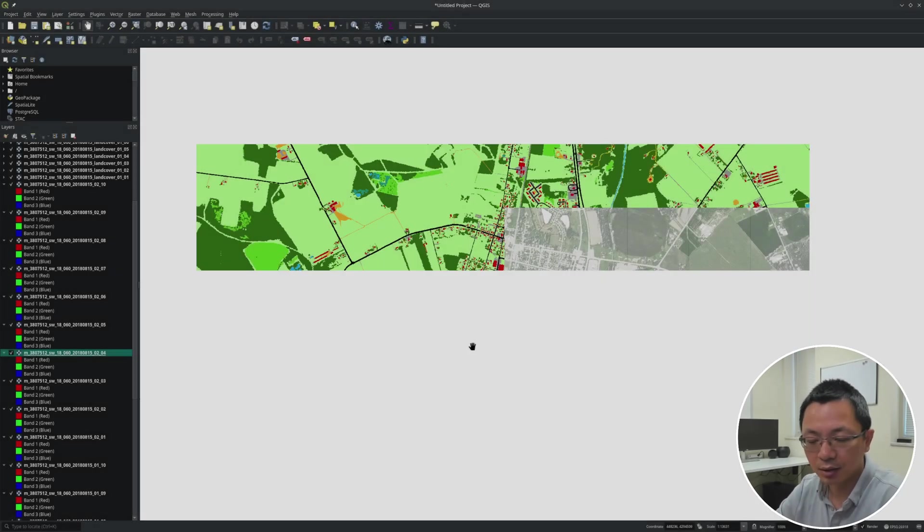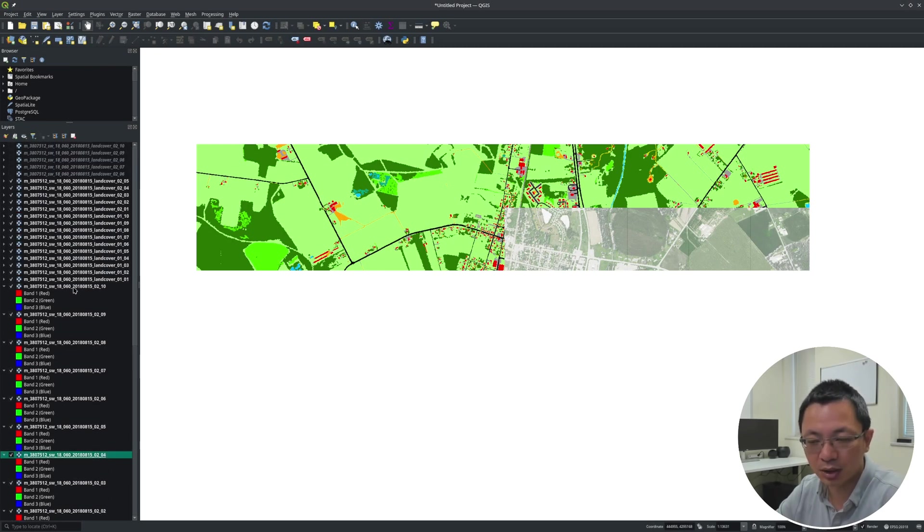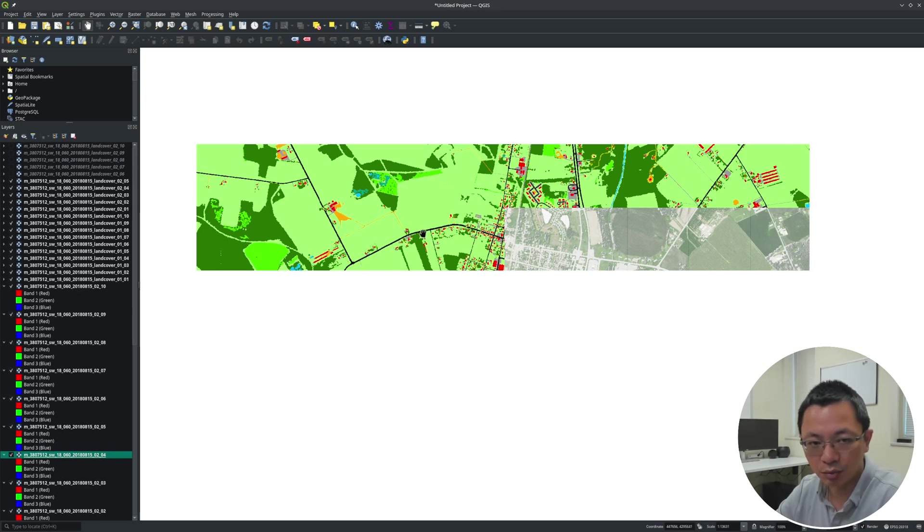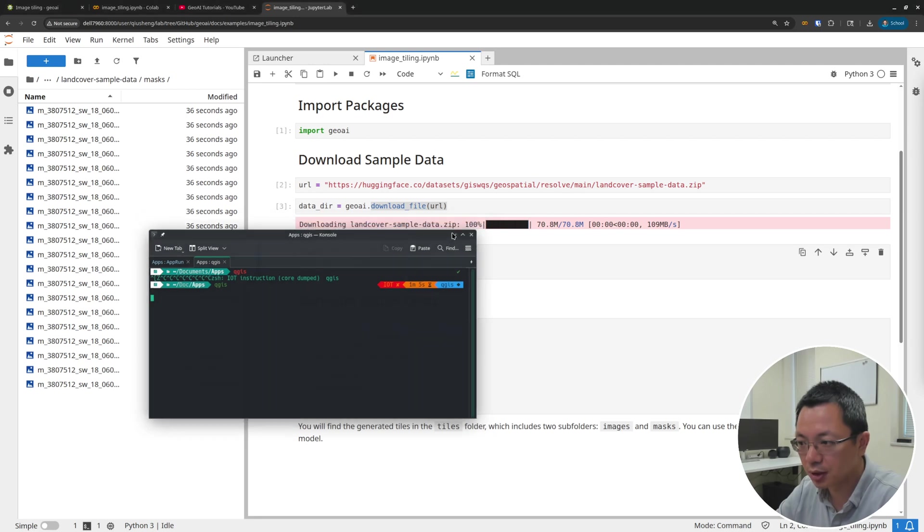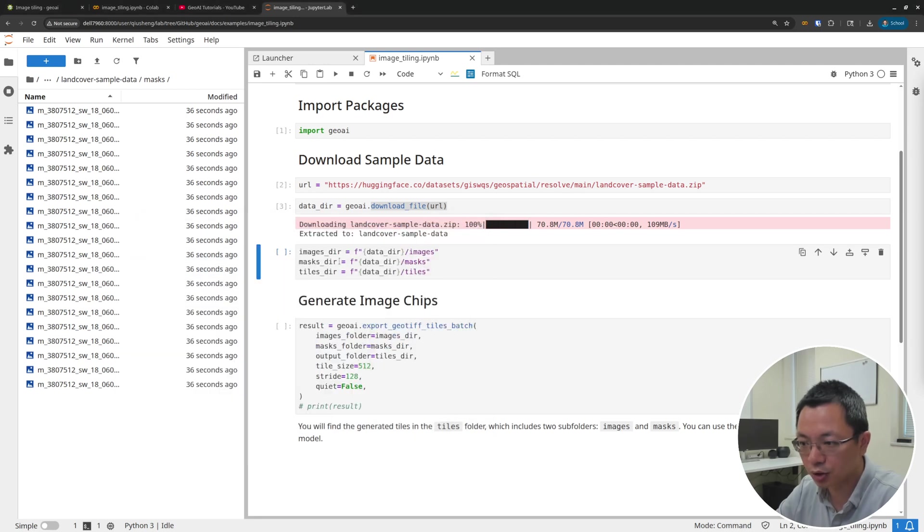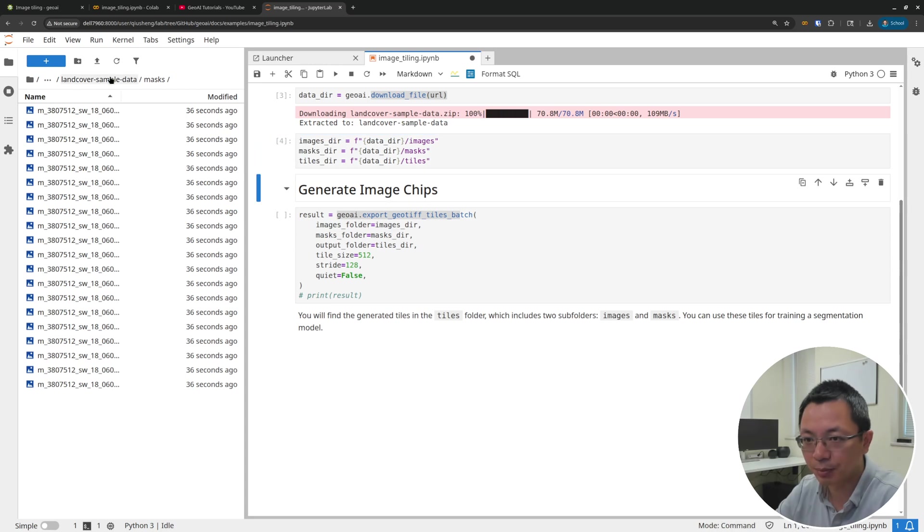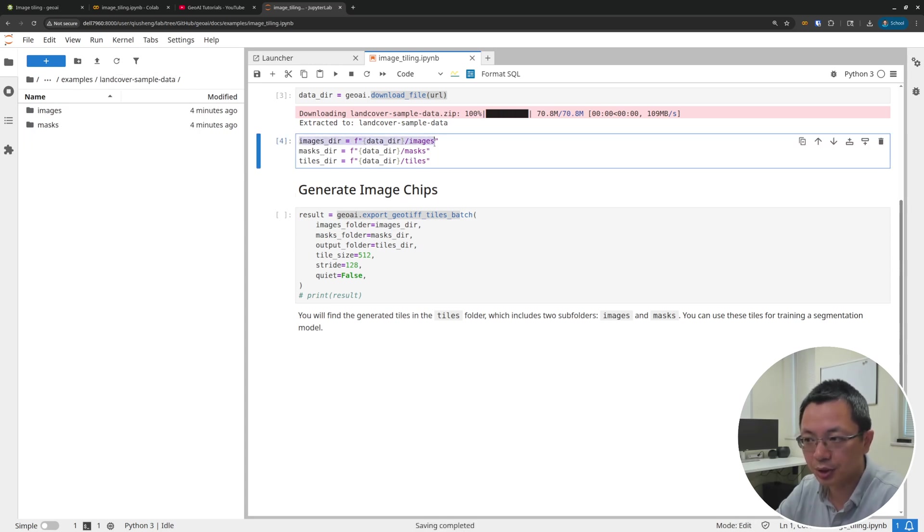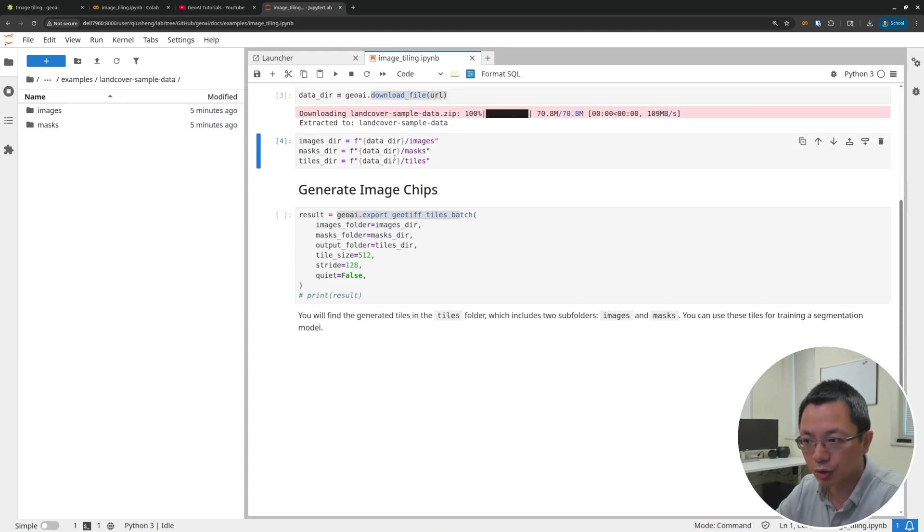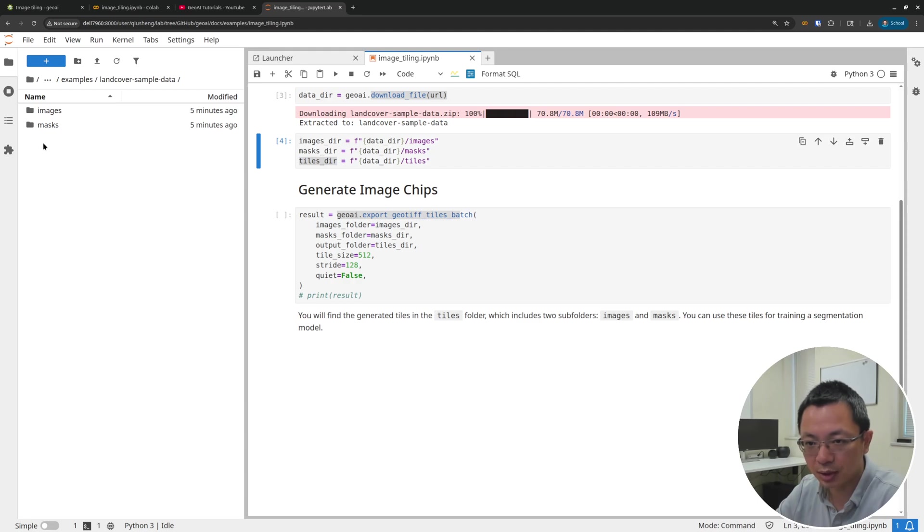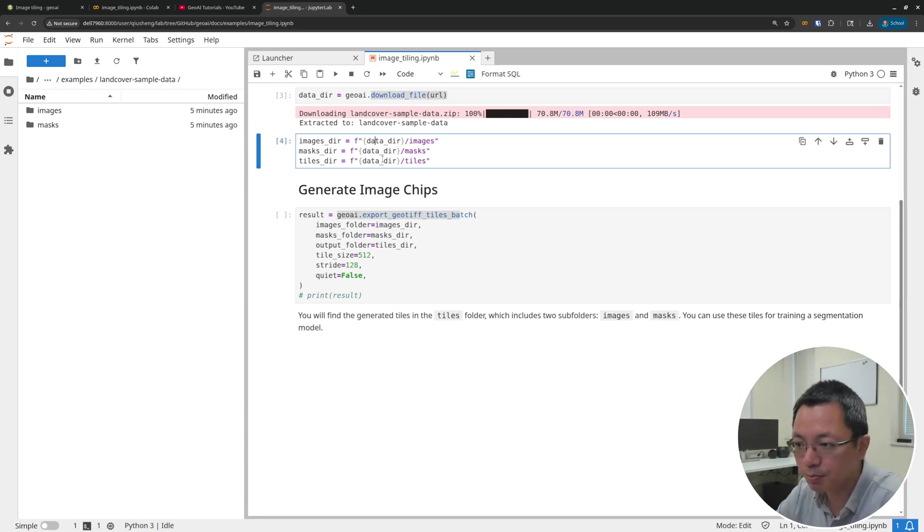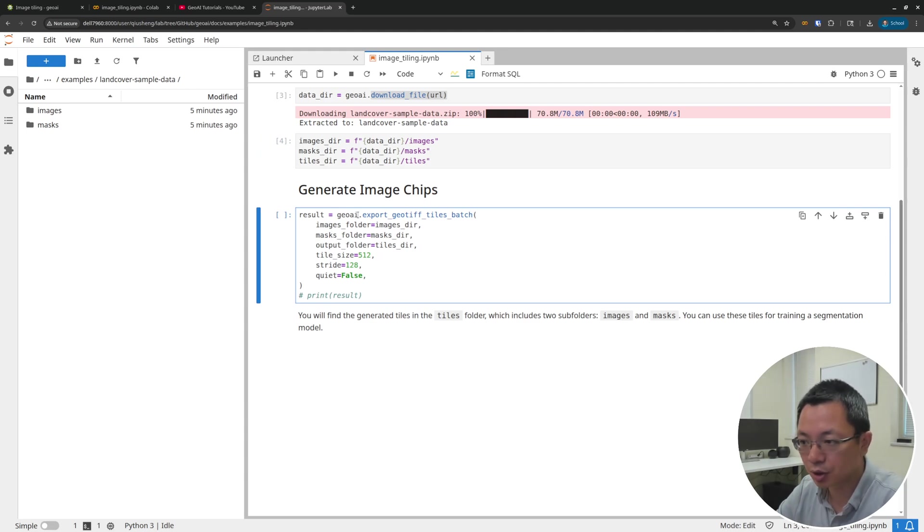But if this is too big for your deep learning, for your GPU, or for your deep learning model - because your model will have a specified size - you will still need to create image chips from this. This is the idea of using this tutorial: just run this function, geoai.geoTiffTilesBatch. We're going to specify the input directory where all the images are coming from and also where the masks are coming from. The last one is the tiles directory, basically your output. Where do you want to save the output? We're basically going to create the tiles directory and extract all of those from this input data. Once you set the data, then you can just call this function.